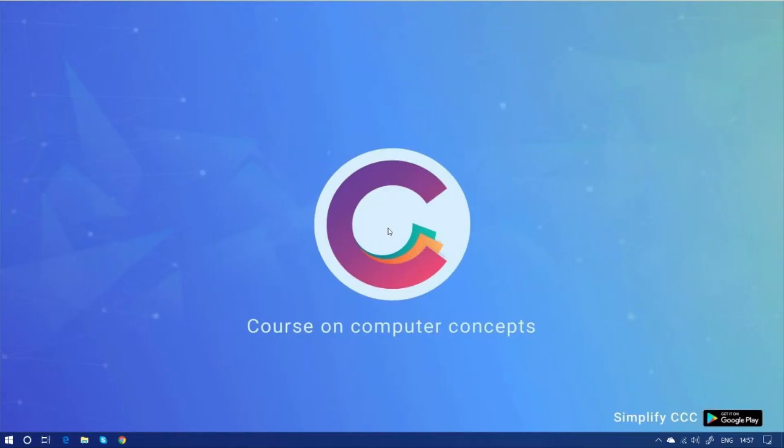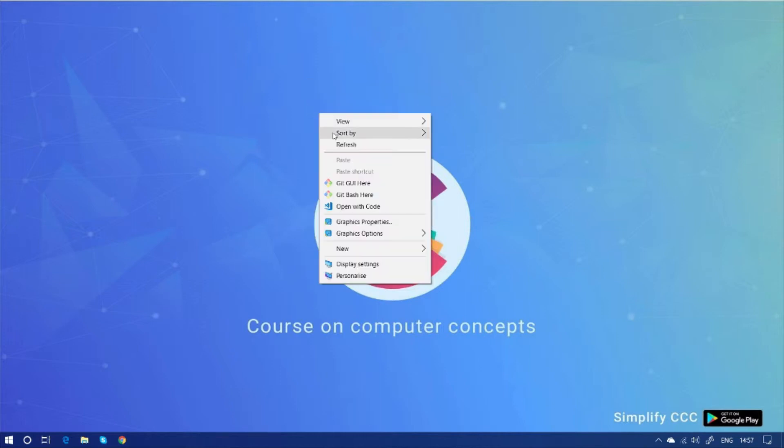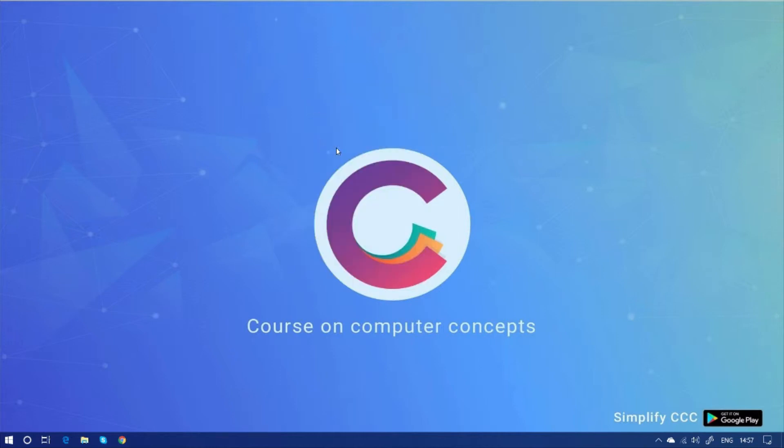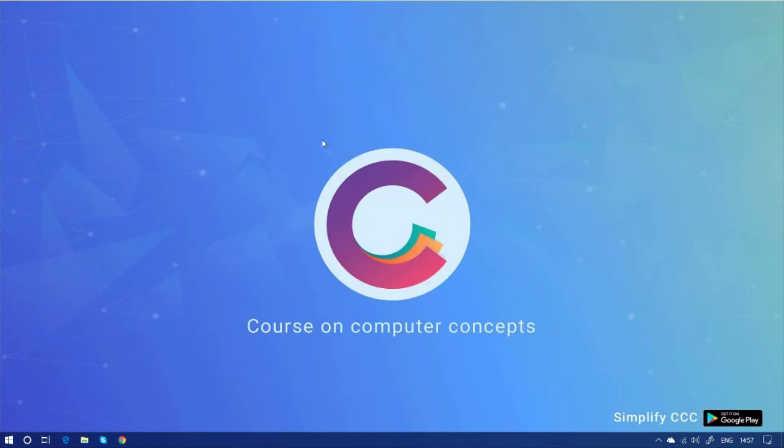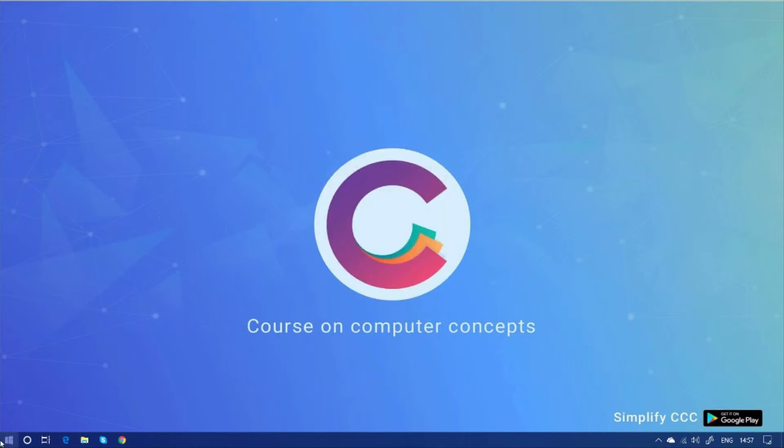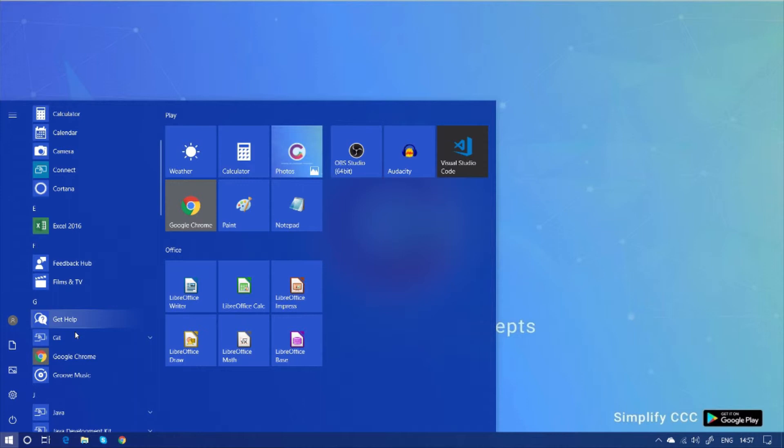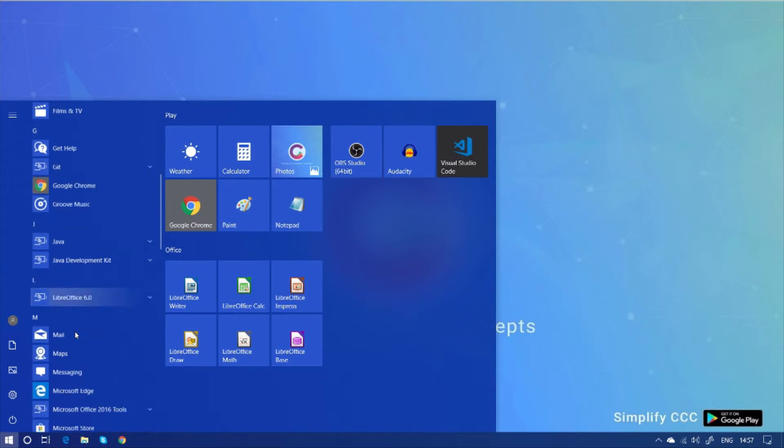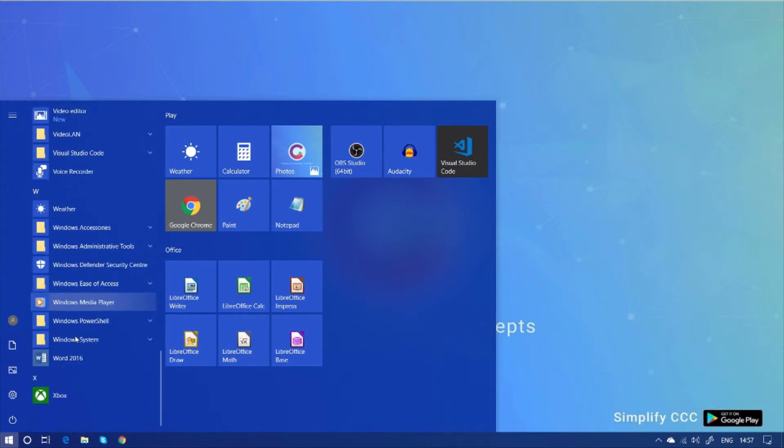This is our desktop screen. And I have already installed MS Office 2016. Now you can see, just click on the start menu from here and just scroll down and you will see here, this.